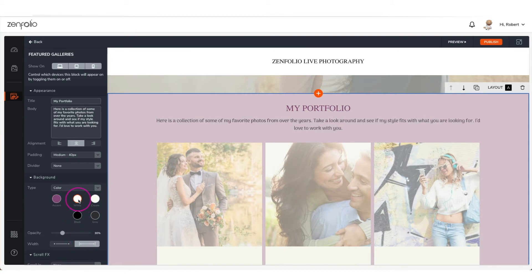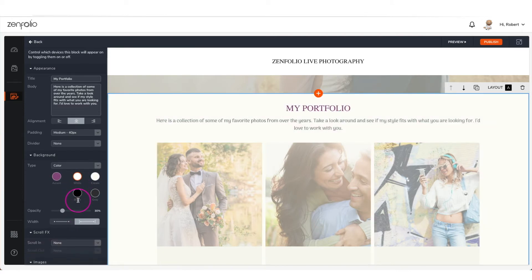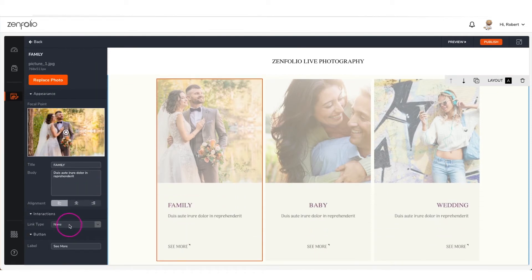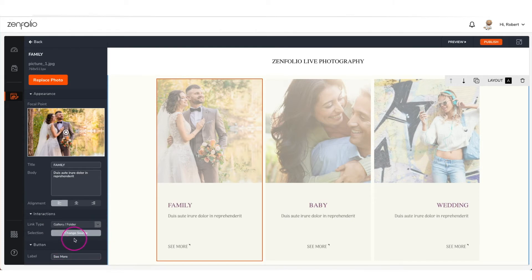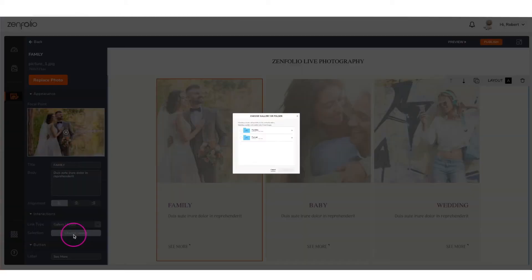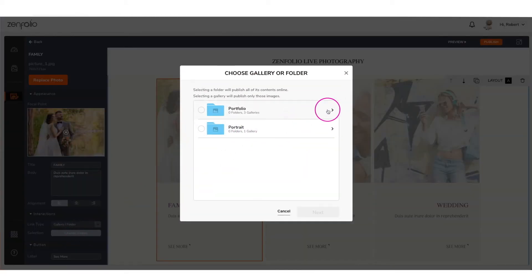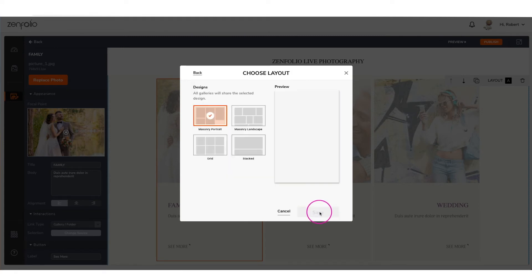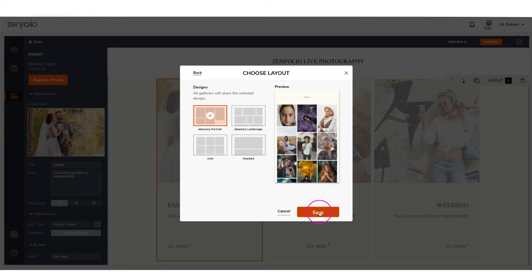Under the image section is where you can link to your portfolio galleries. Just click on an existing gallery to modify its settings. Then scroll down to the interaction section and change the link type to 'gallery folder,' then click 'change source.' Now select the gallery you wish to feature and click next. Then select the gallery layout and click save.